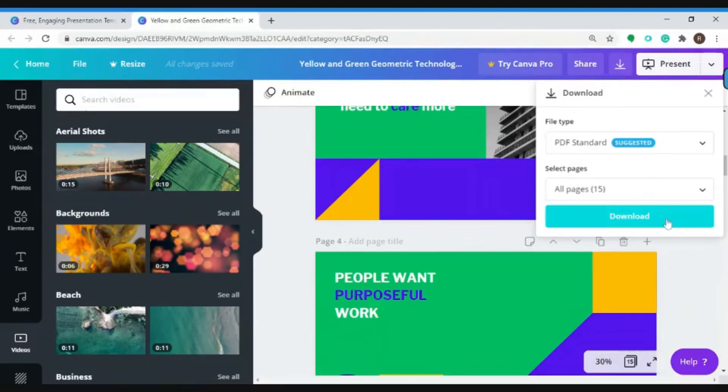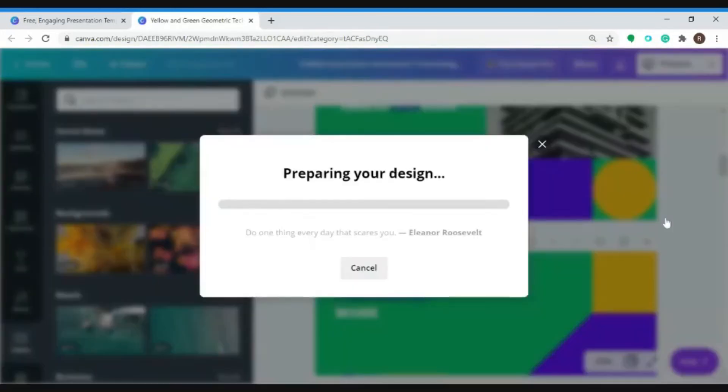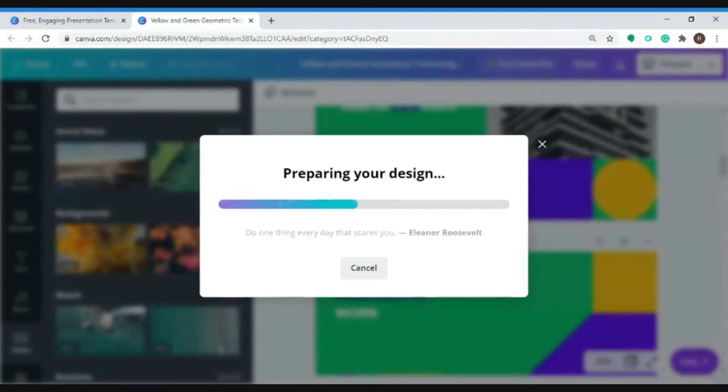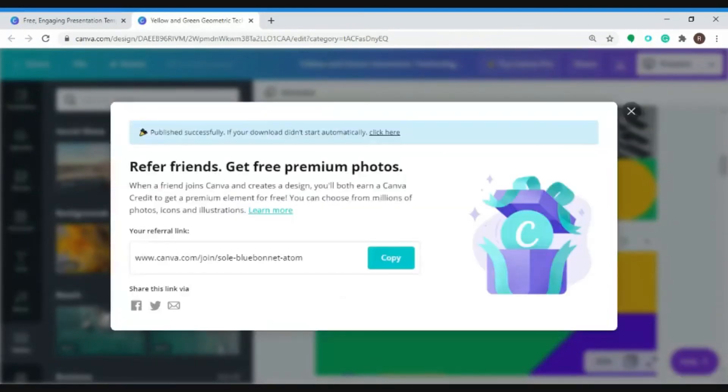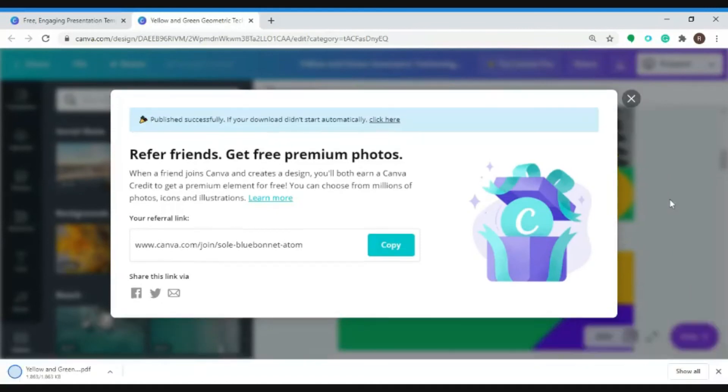So you can click here to download. Now it's preparing your design. And there you go. Your downloaded file can now be accessed and be available anytime.